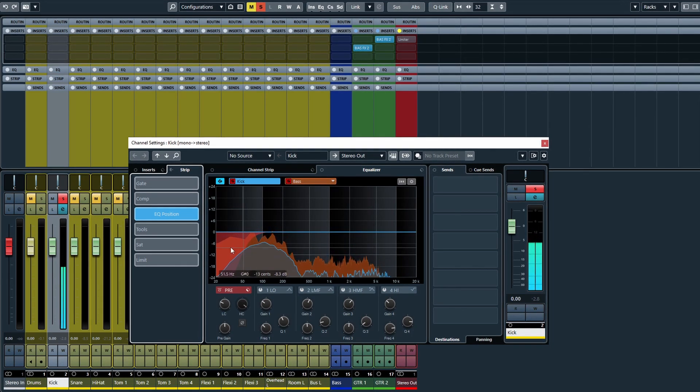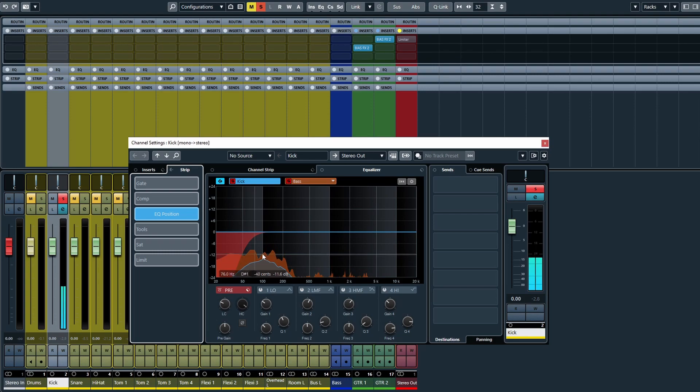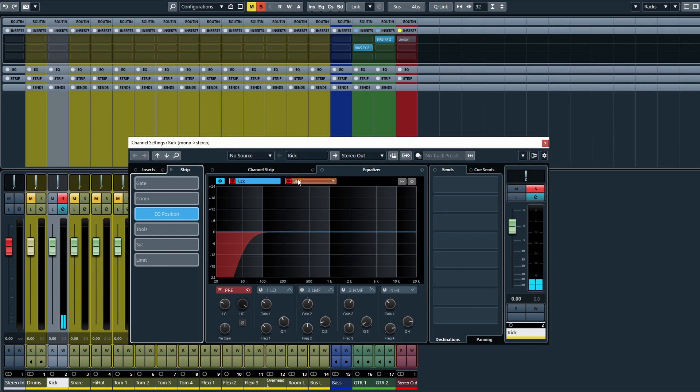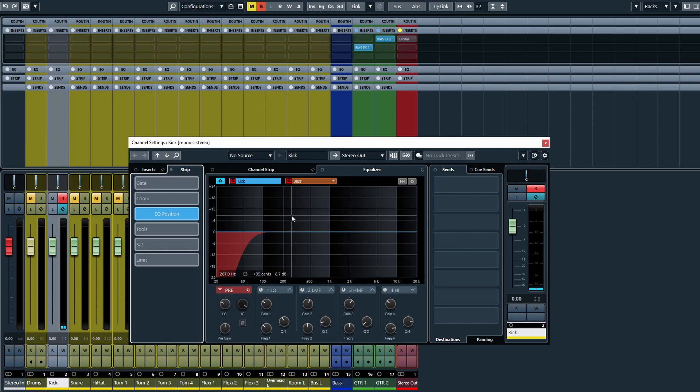And you can see we have two distinctively different colored frequency bands, with the orange being the bass and obviously the blue being the kick.